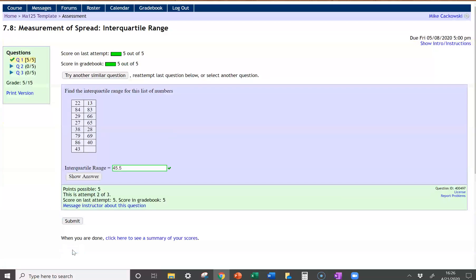Not too hard to do, just remember that it's quartile number 3 minus quartile number 1.